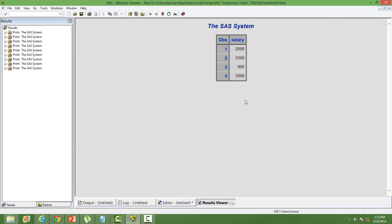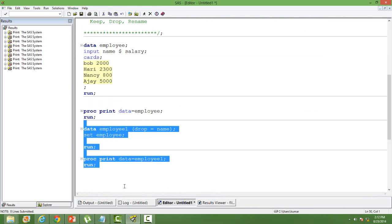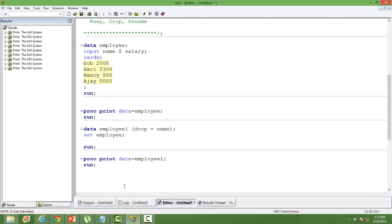As you can see, the variable 'name' is dropped from the dataset. Only the remaining variable is retained — only one variable 'salary' is there in the child dataset.